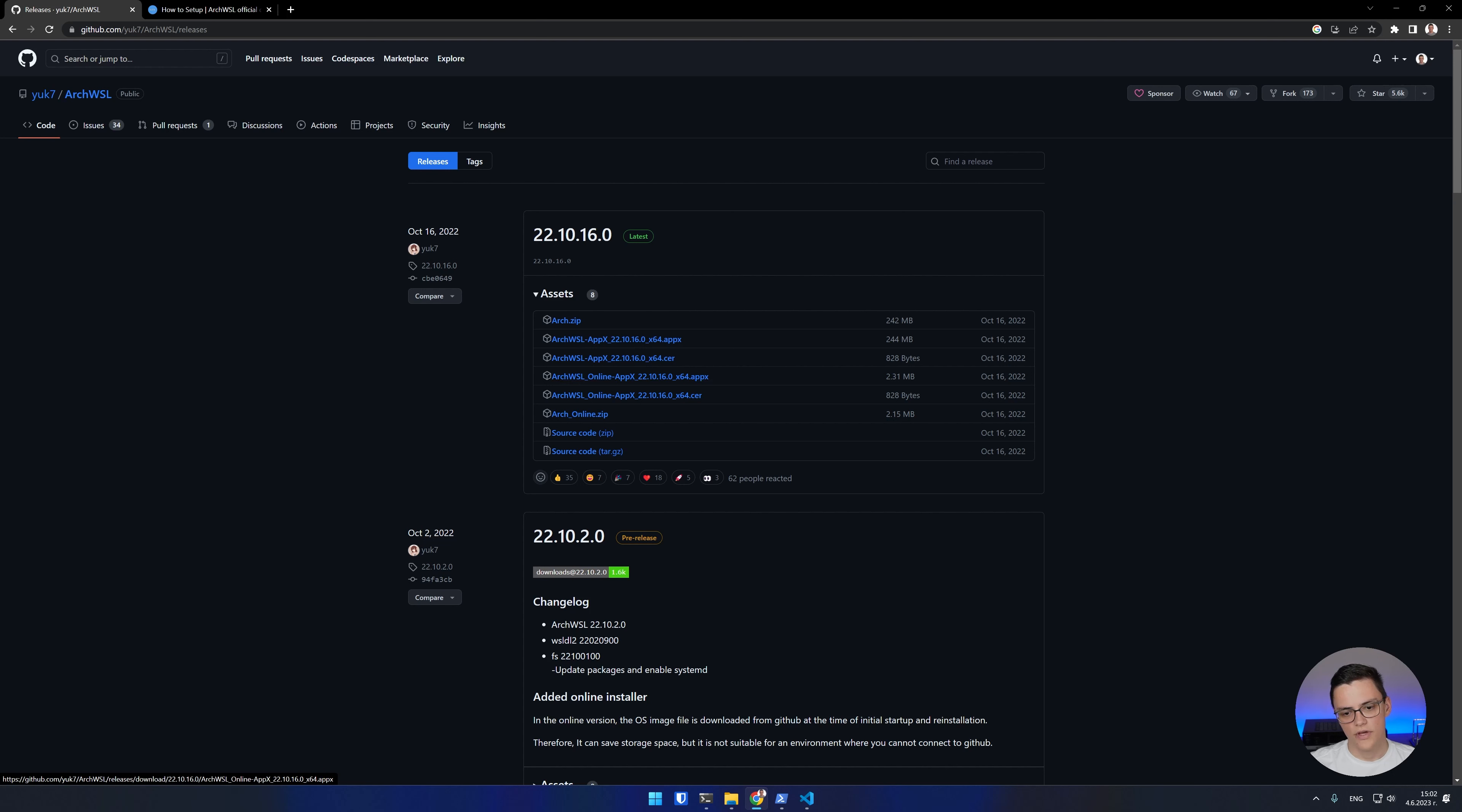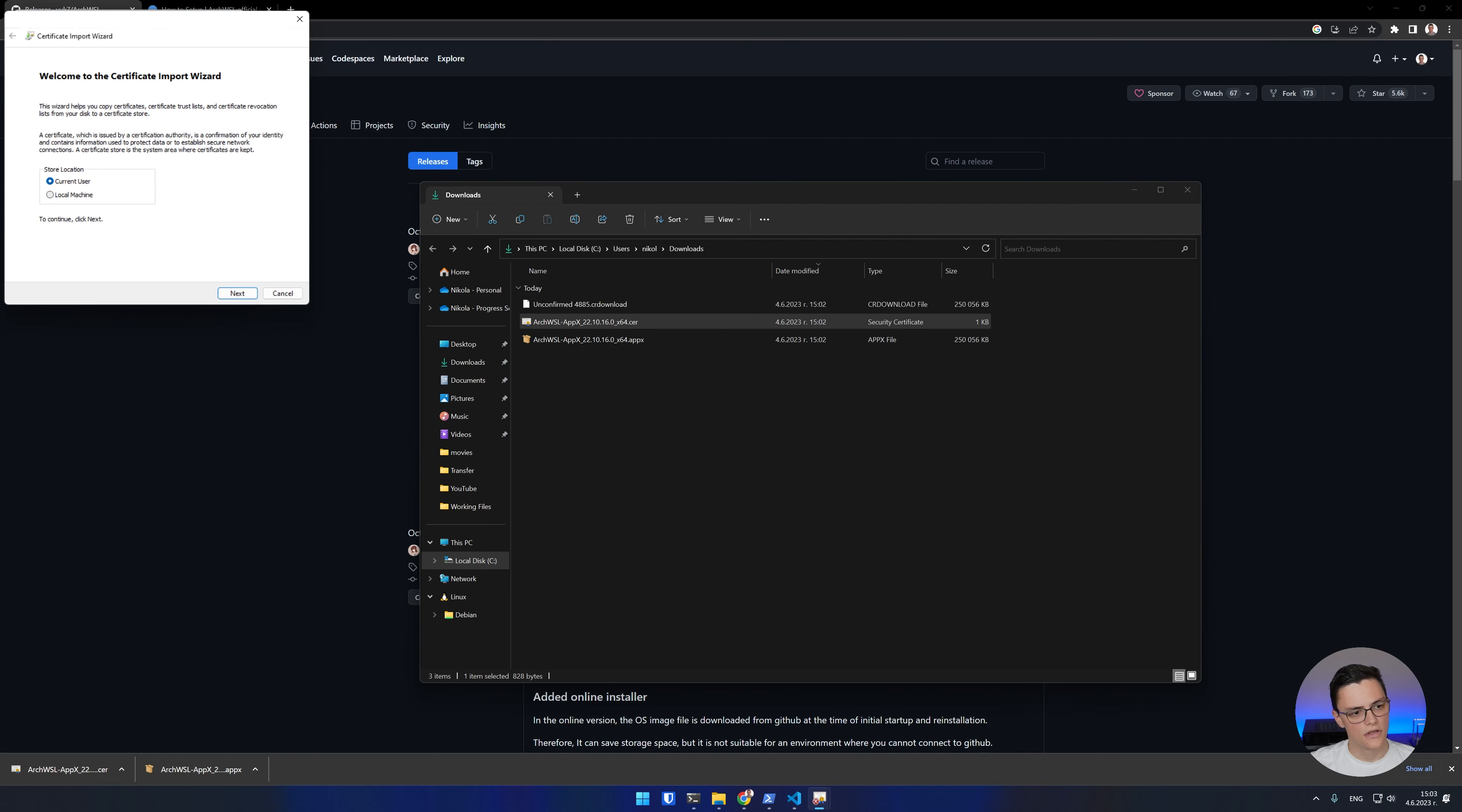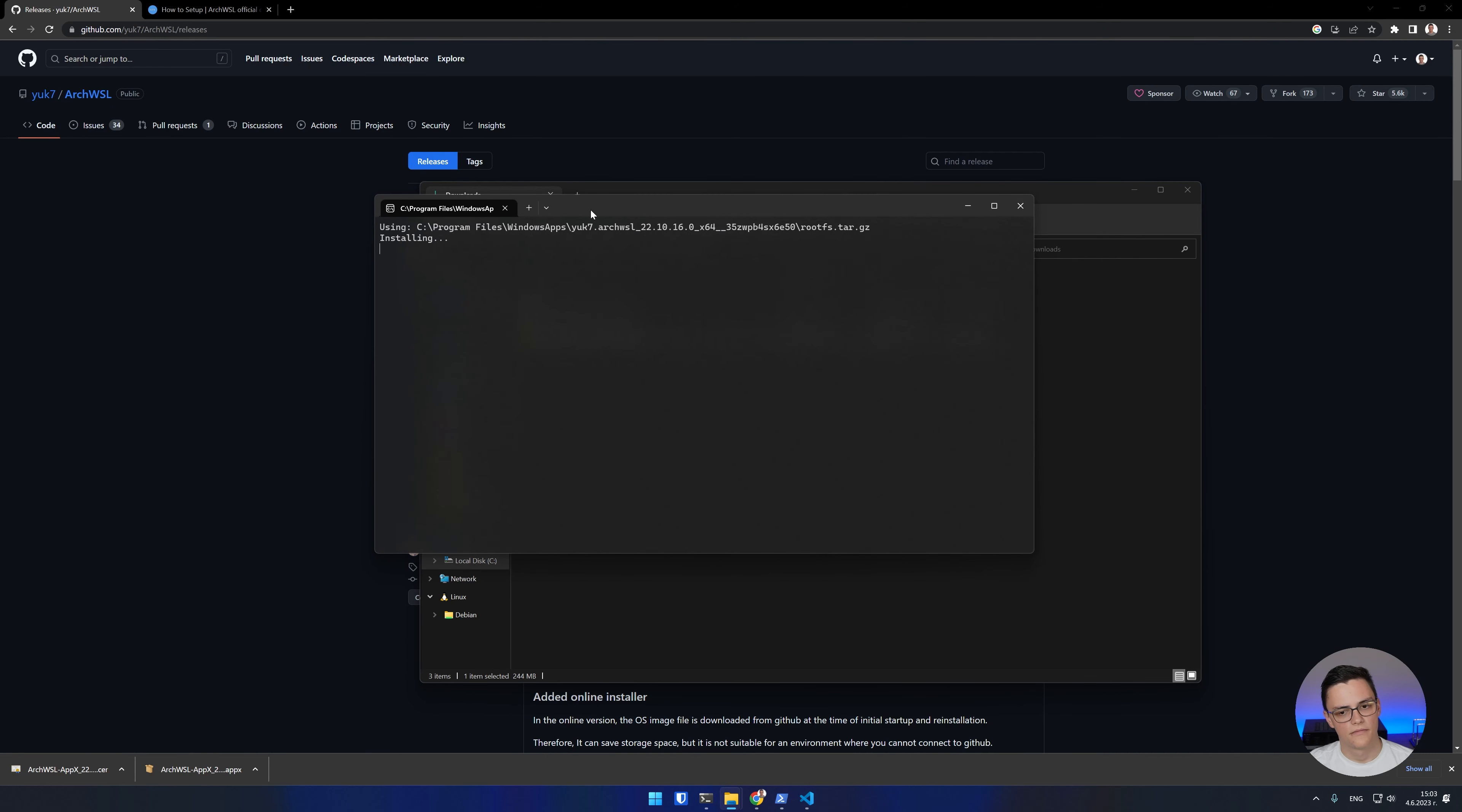You can also download the online version, which will download the Arch RootFS or you can download this one. As you can see, it's 244 MB, so it's not a big deal. And you need the certificate file. To install Arch, you first need to install the certificate file. You install the certificate, choose local machine store and then you have to place the certificate in the trusted root certificate authorities folder or store. After the certificate is imported, all you have to do to install Arch is to run the appx file.